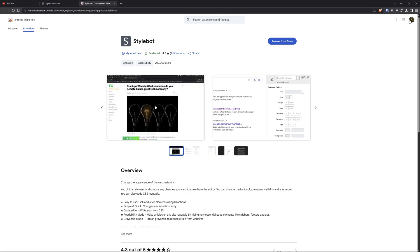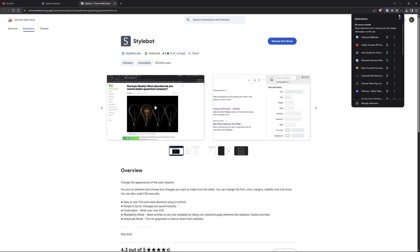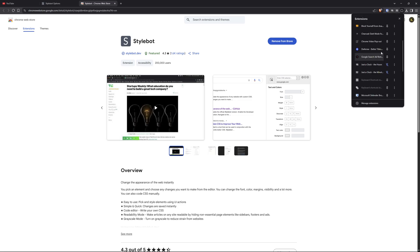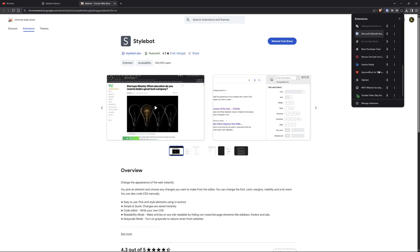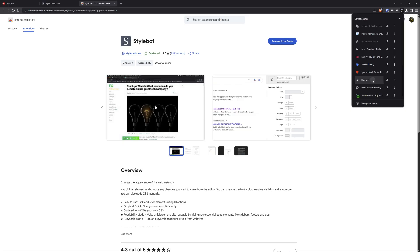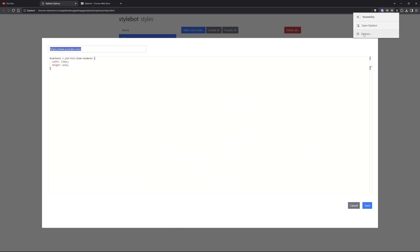And then you would go into your plugins, scroll down to here, go down to Stylebot, click on it, click options, and then you'll get to here.